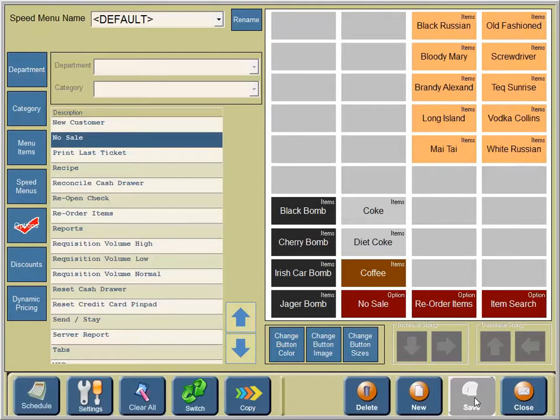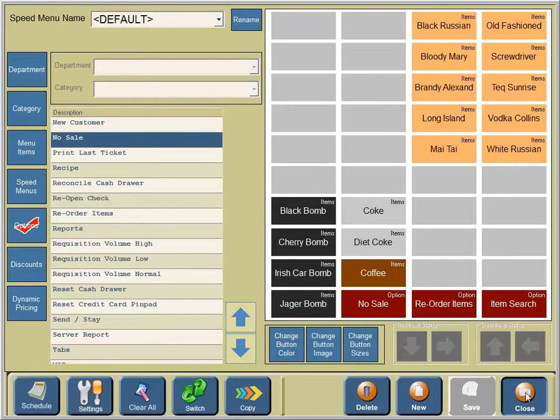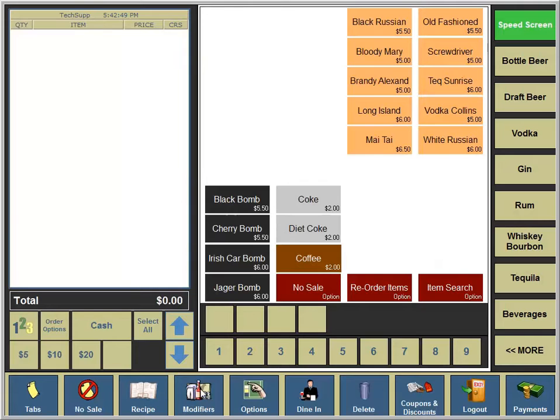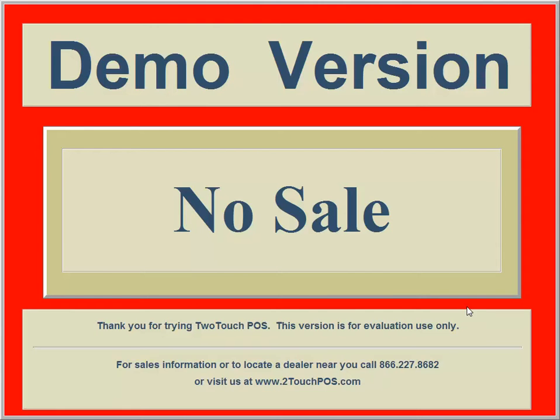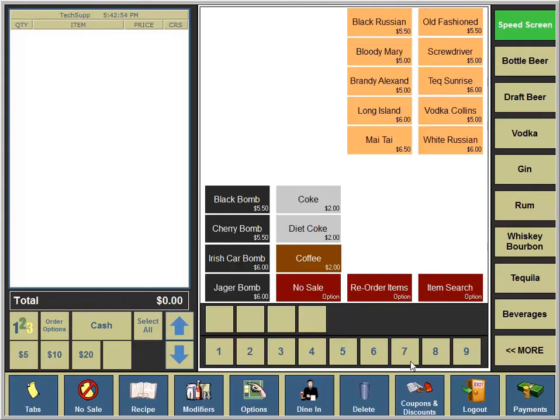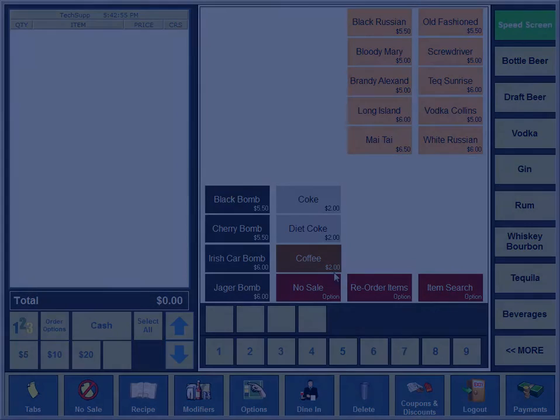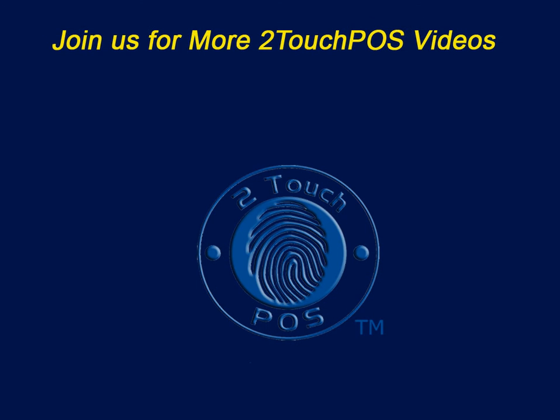We'll save and close to keep the changes. Check the speed screen to make sure the no sale option is available and working. This has been a two touch POS video regarding using the no sale option. Join us again for additional topics. Thanks.